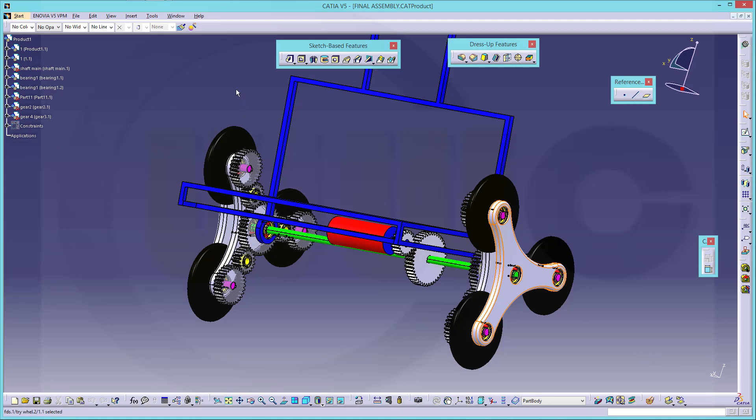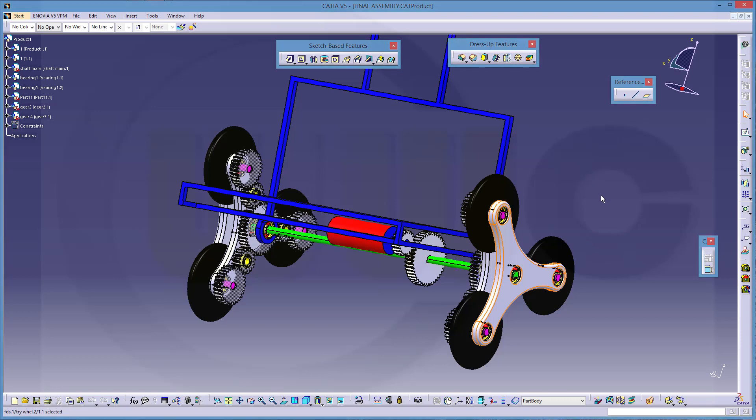One of you sent me this assembly via email and he got some problems with the kinematics. So he wants to do a simulation of this assembly, but he got difficulties. And there are many reasons for this.